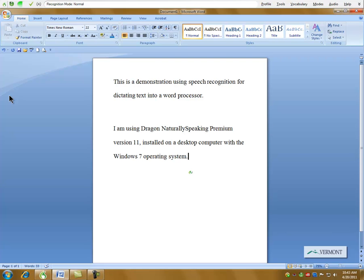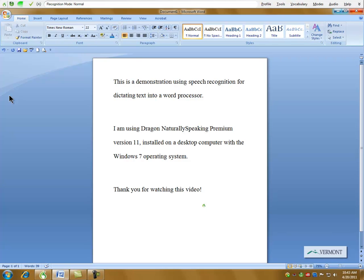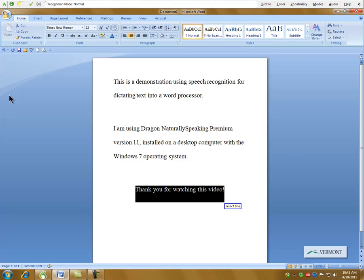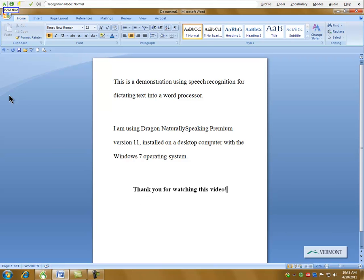New paragraph, thank you for watching this video. New paragraph, exclamation mark, center that, select line, bold that, microphone off.